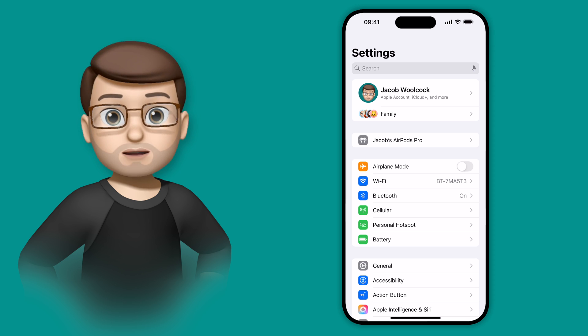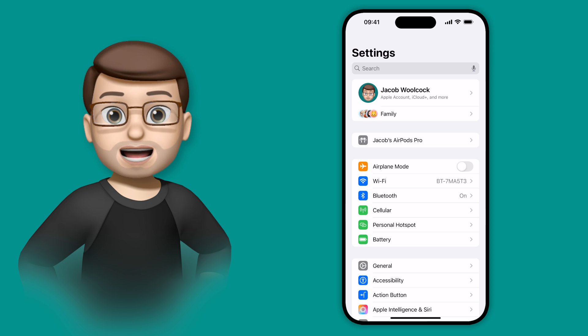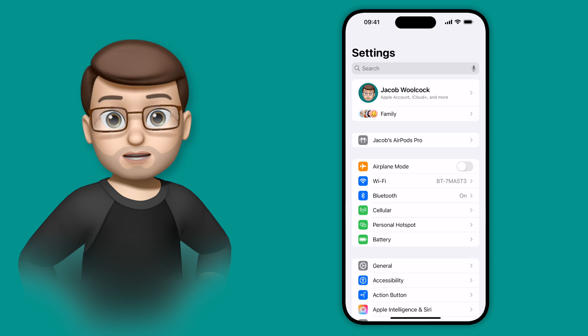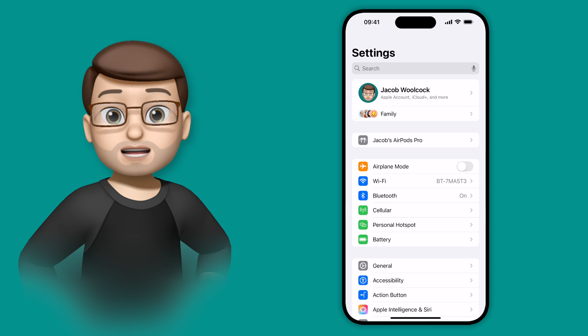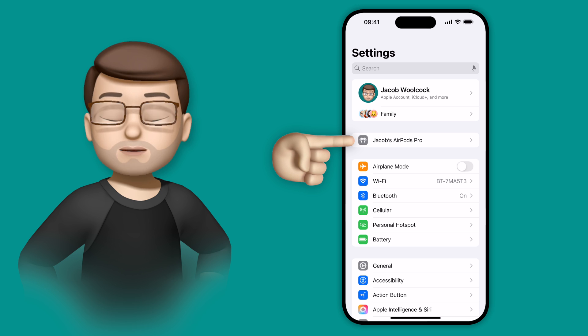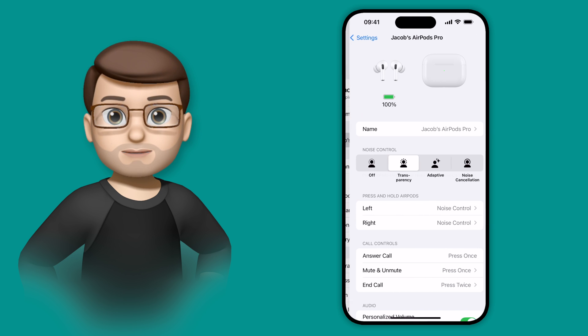To enable this feature I'm going to jump into the settings app, and as long as you're wearing your AirPods, they're connected to your device, you can tap onto your AirPods at the top of the screen here.